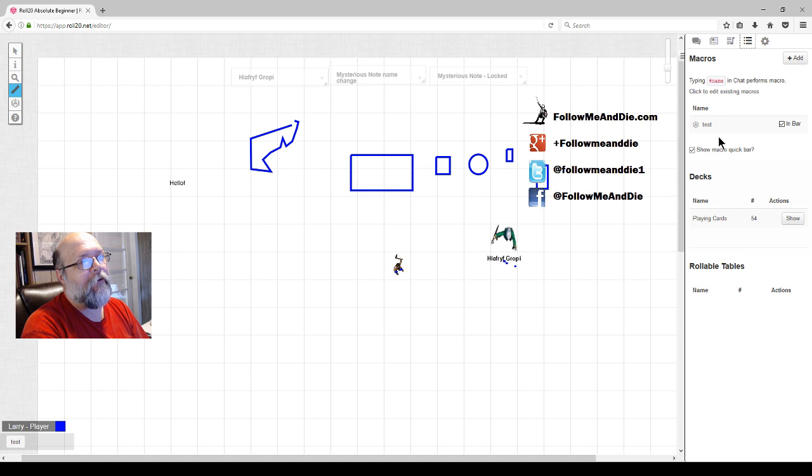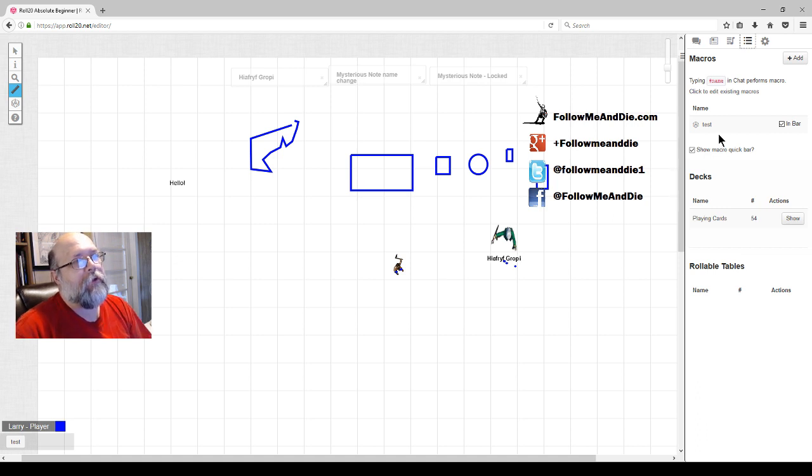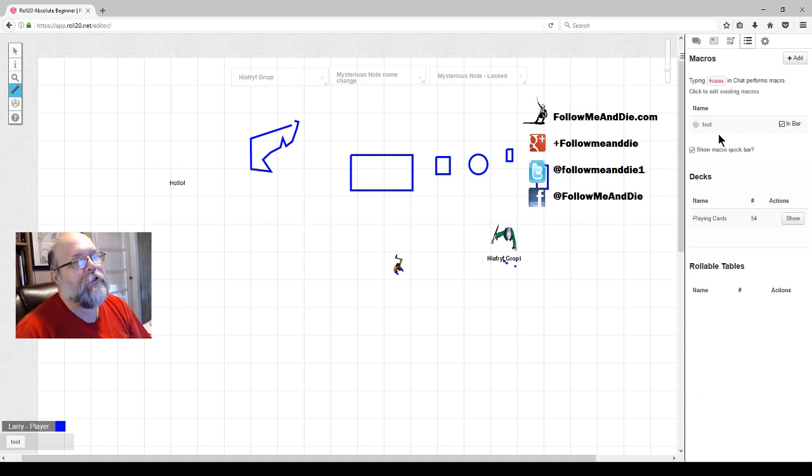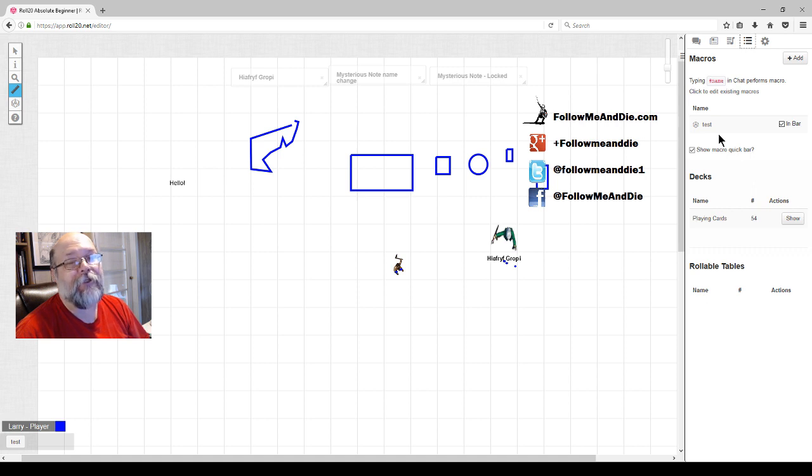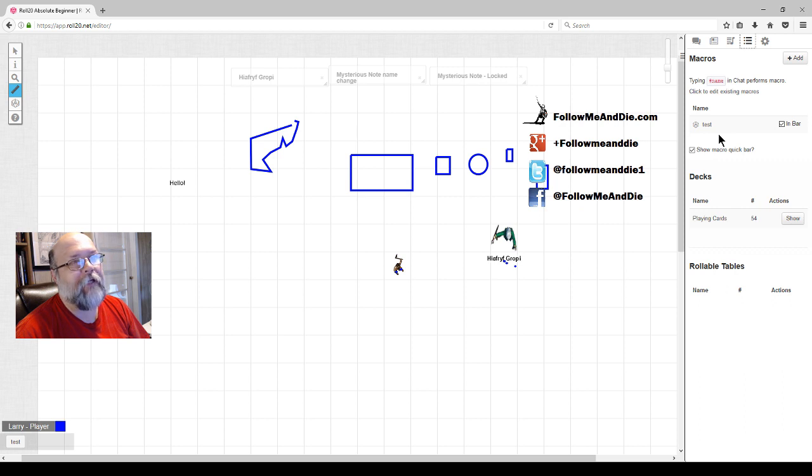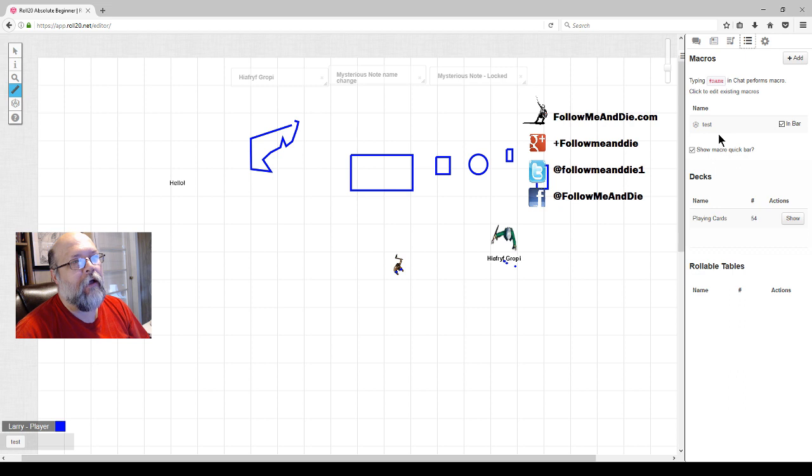A player can have their own macros, have a macro that you use for certain actions. A macro can do about anything that you can type into the chat. That's more in-depth than we're going to have time for. A quick video I want to keep short.